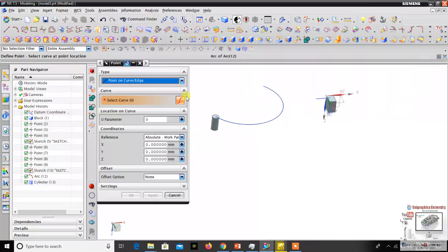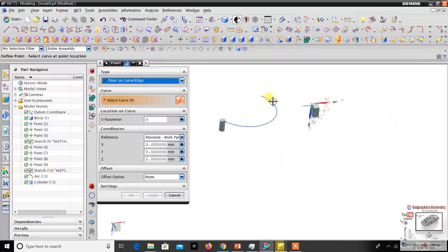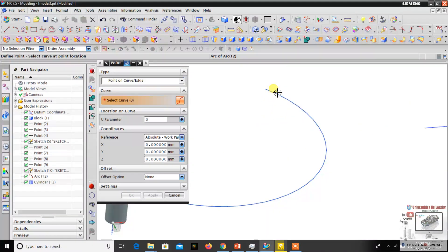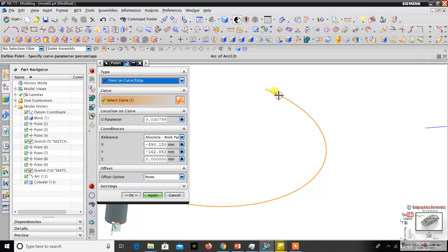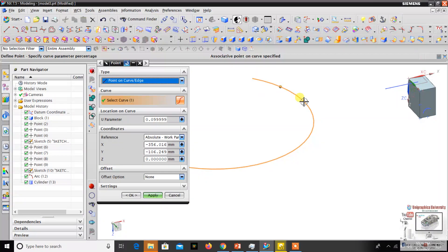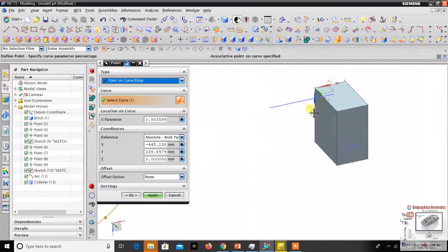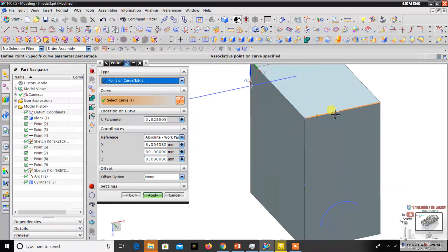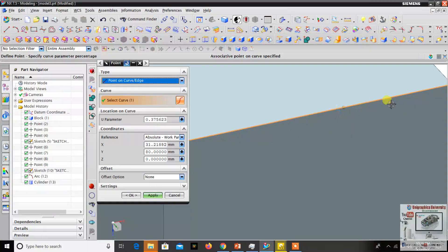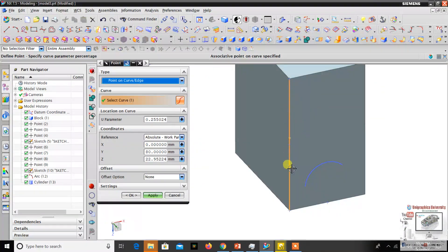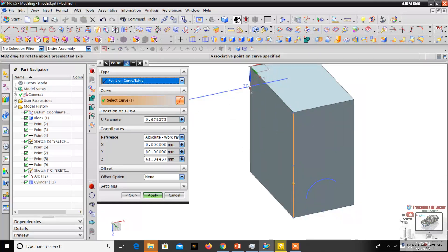The next option is point on curve. This command is used to create a datum point on any curve or any edge at any location. Wherever I want — here, here — I can click along the curve to create a point. This also works the same for edges — you can create a new datum point anywhere along the edge.